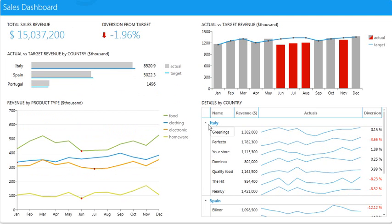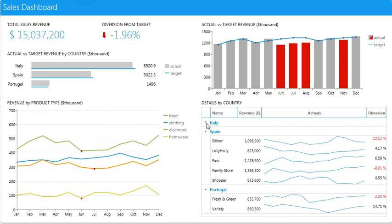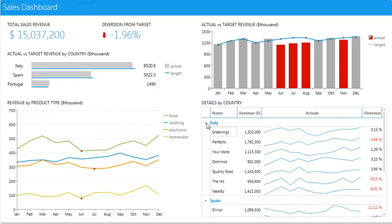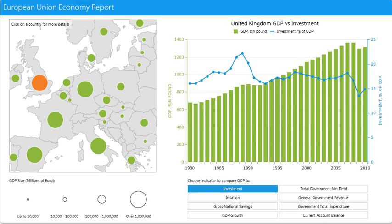It's really interactive. I can click on different points, and the entire report doesn't have to be refreshed like an SSRS report or like a Crystal report. The report changes real-time on the screen.